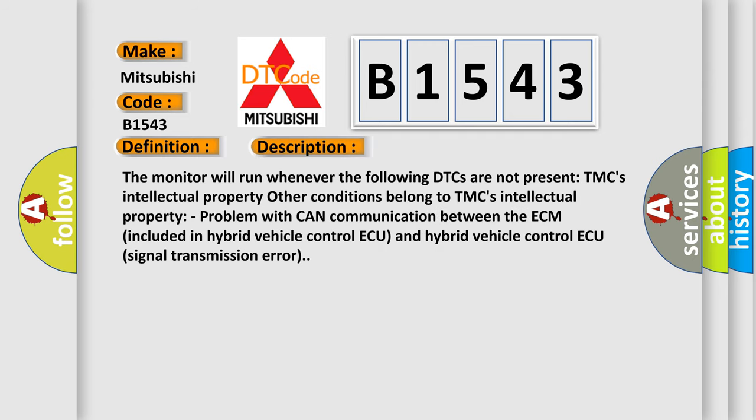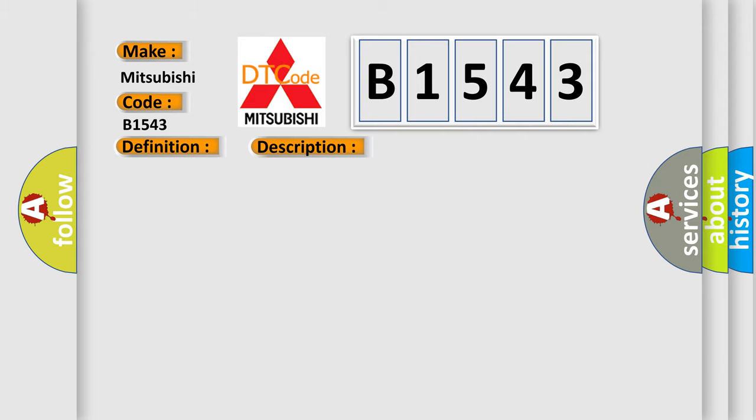And now this is a short description of this DTC code. The monitor will run whenever the following DTCs are not present. Other conditions belong to TMC's intellectual property. Problem with CAN communication between the ECM included in hybrid vehicle control and hybrid vehicle control signal transmission error.